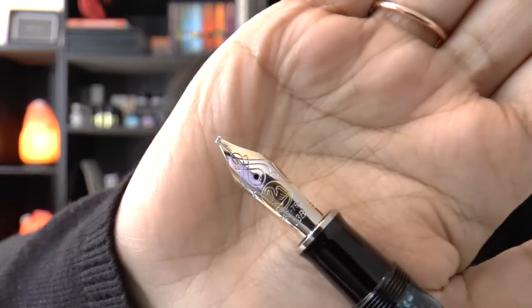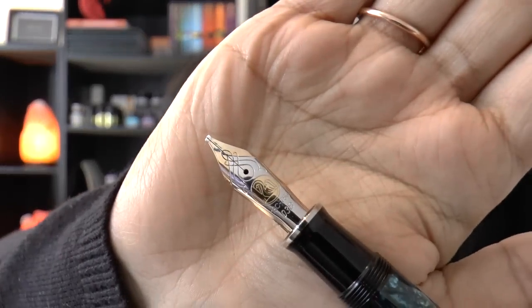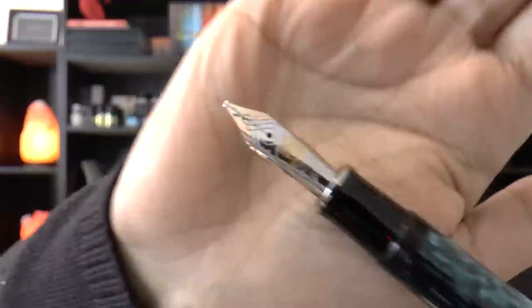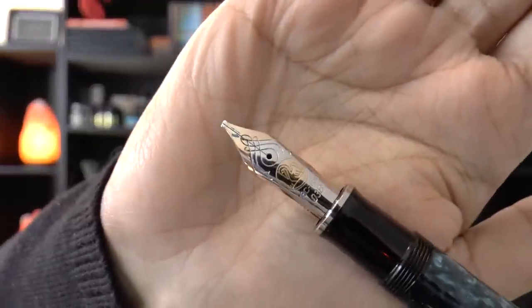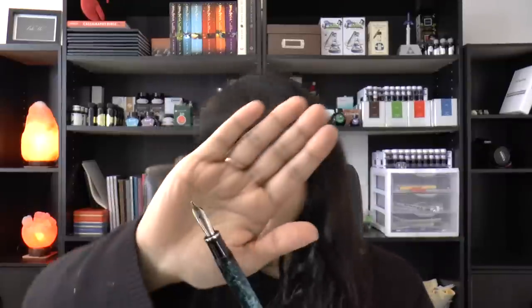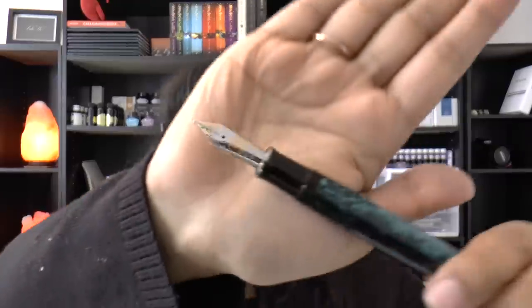The next nib is a Pelican M800, look at that, that is super schmexy. It is also a two-tone, it is an 18 carat oblique triple broad. I'm weird.